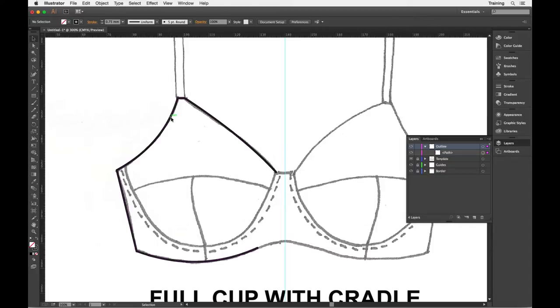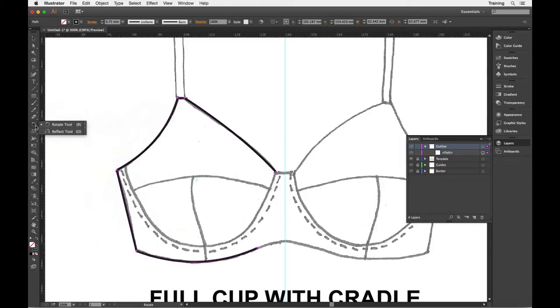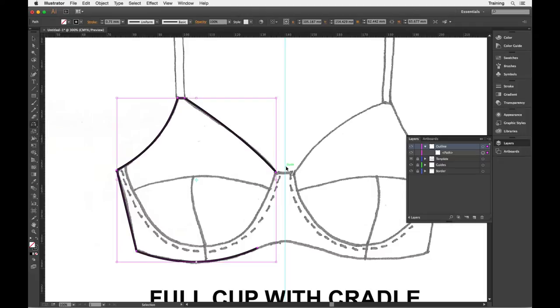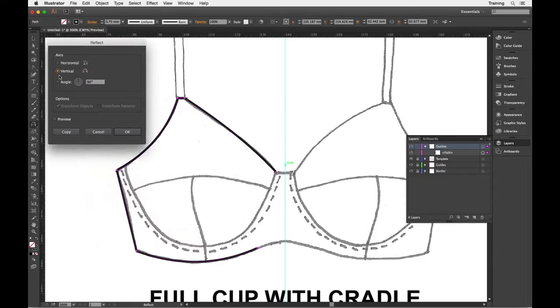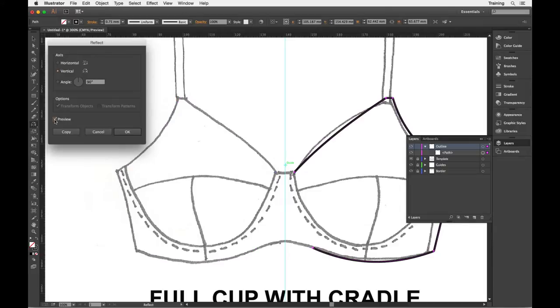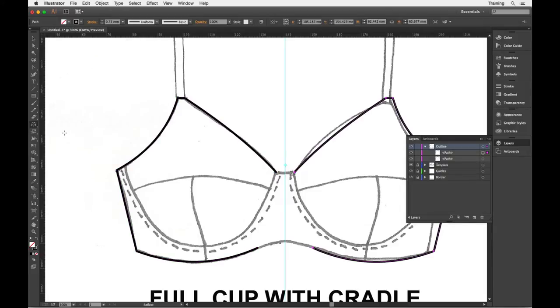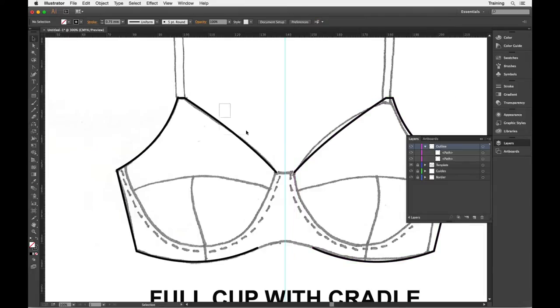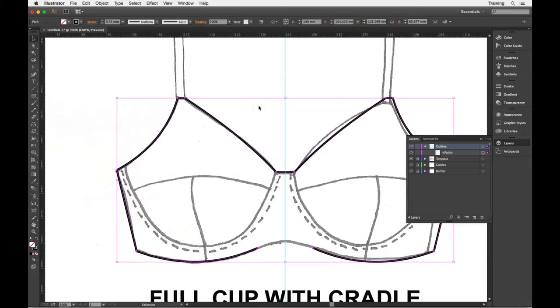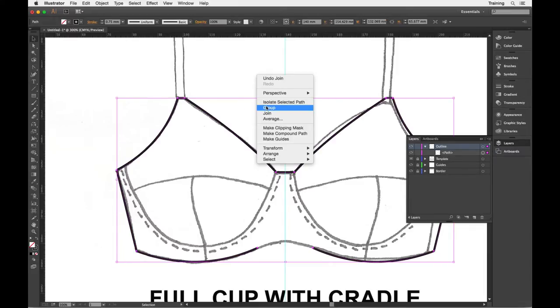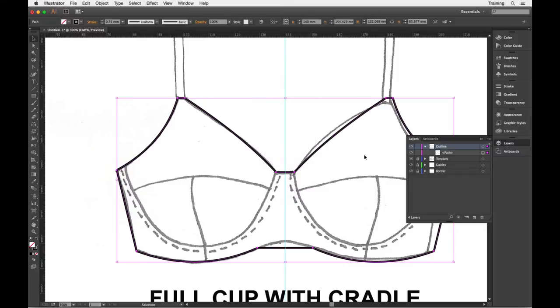And I'll just select there, I'll go and get my reflect tool, hold down the alt key and click on the center front line which will bring up my reflection box. I'll just make sure I'm doing a vertical reflection, click on preview so I can see where it's going and click on copy. And then make sure I've got both objects selected. I can right click join, it'll make the first join at the top of the bridge and then join again.